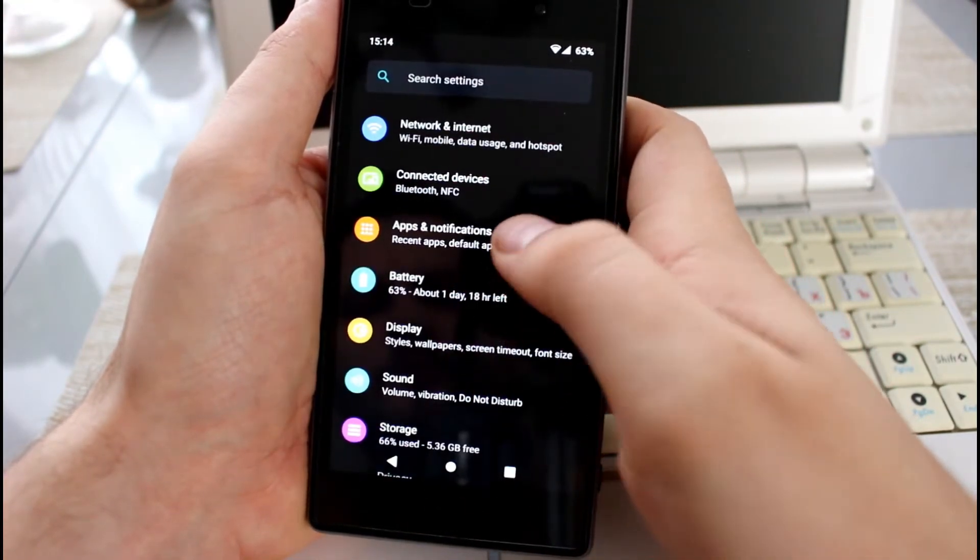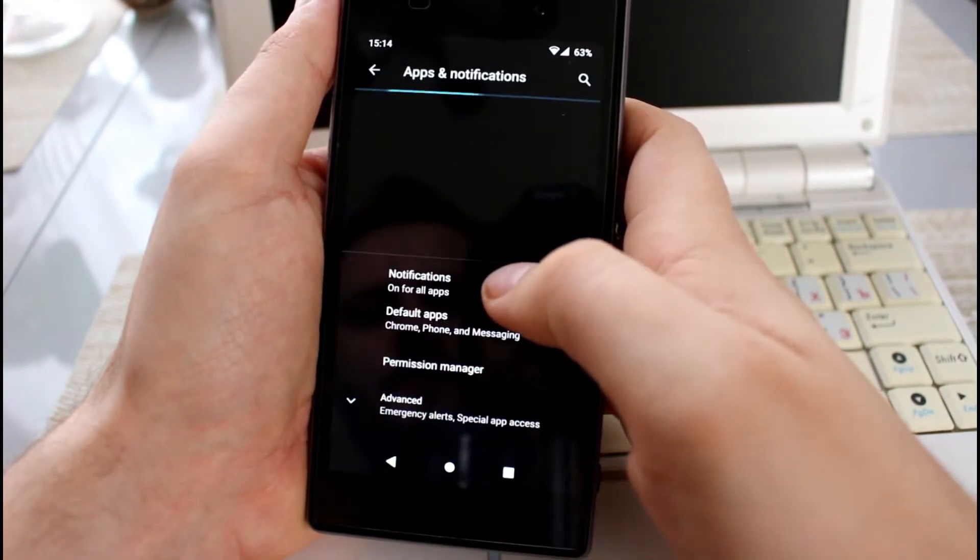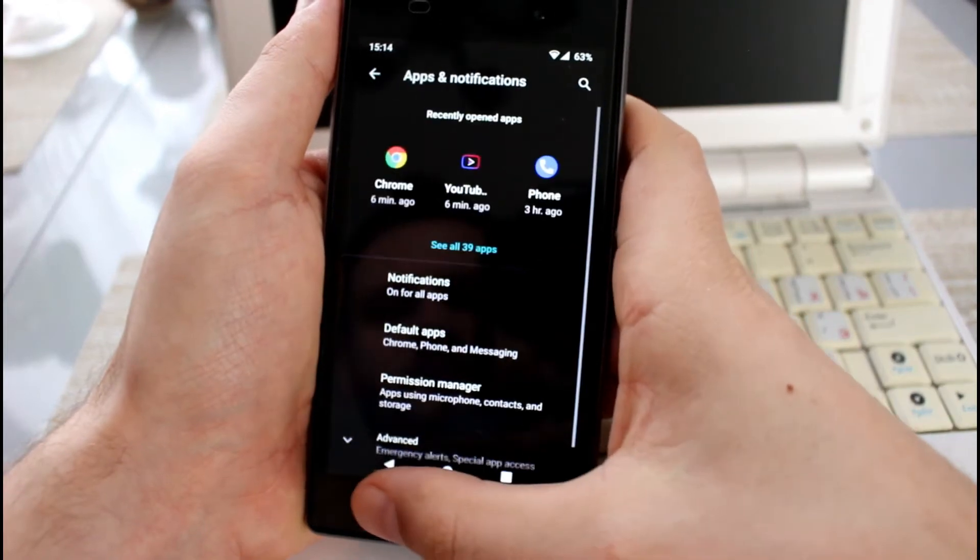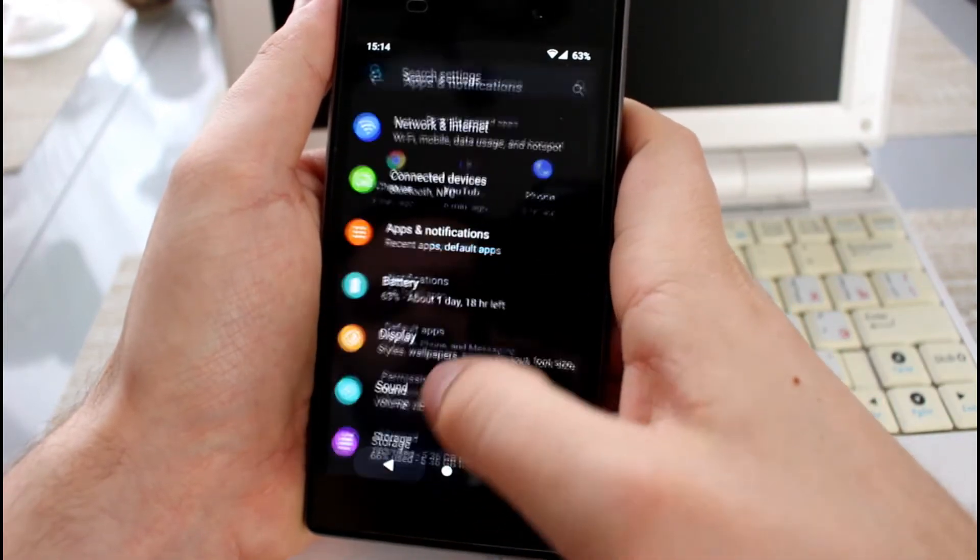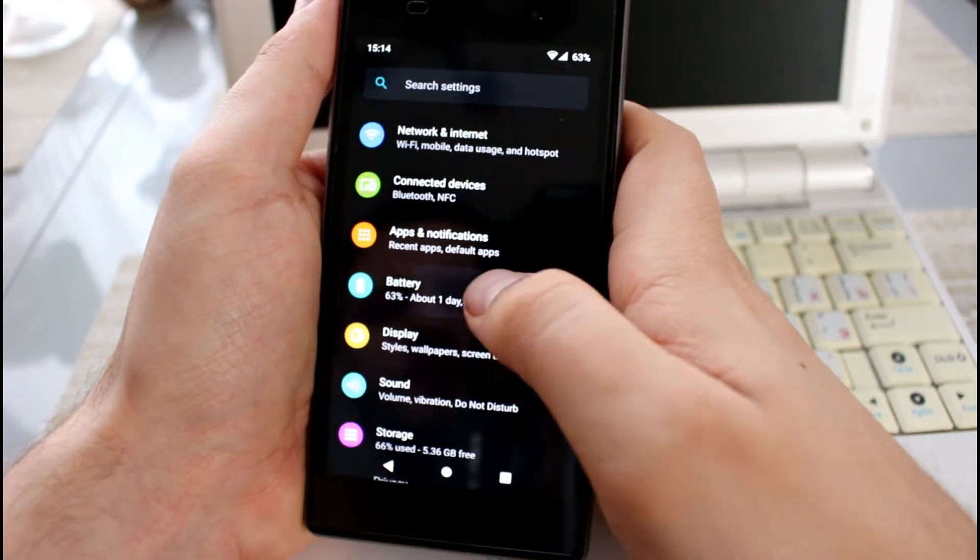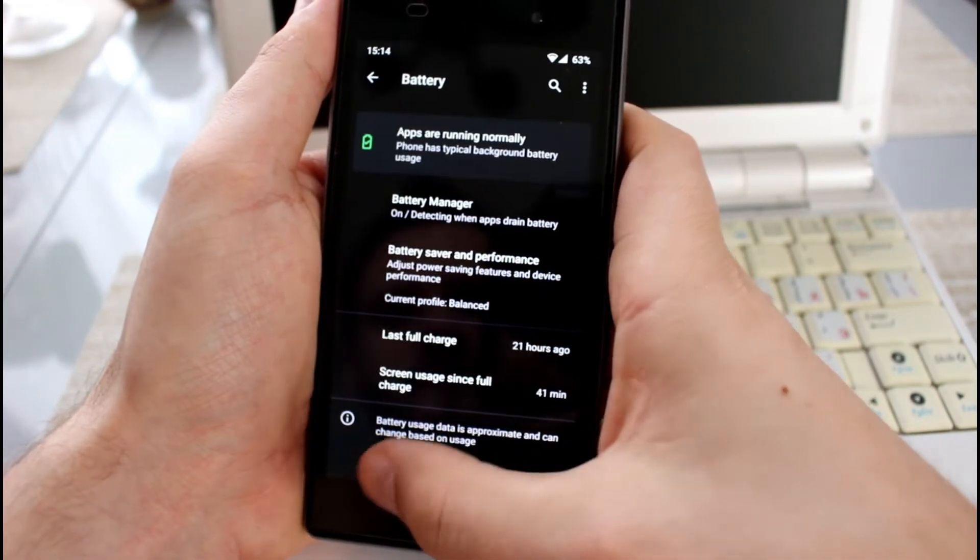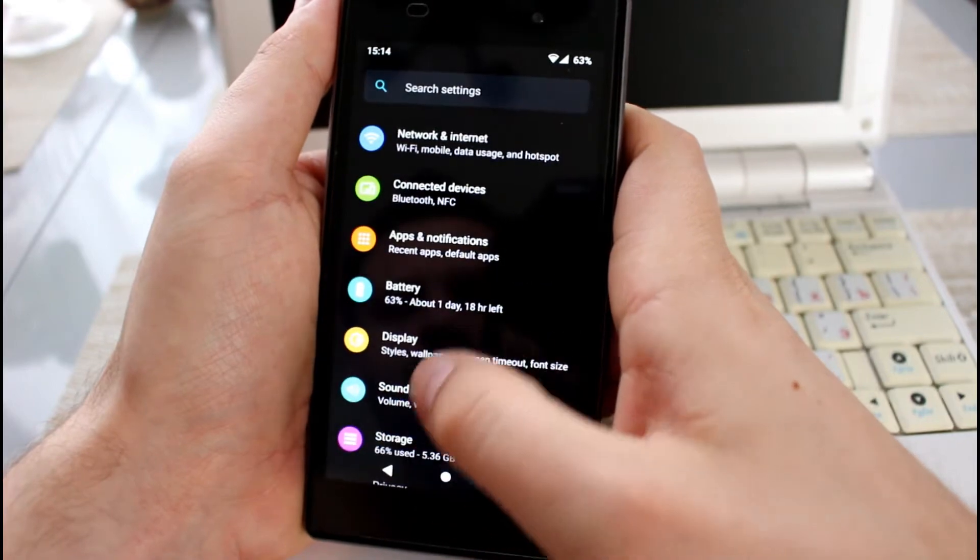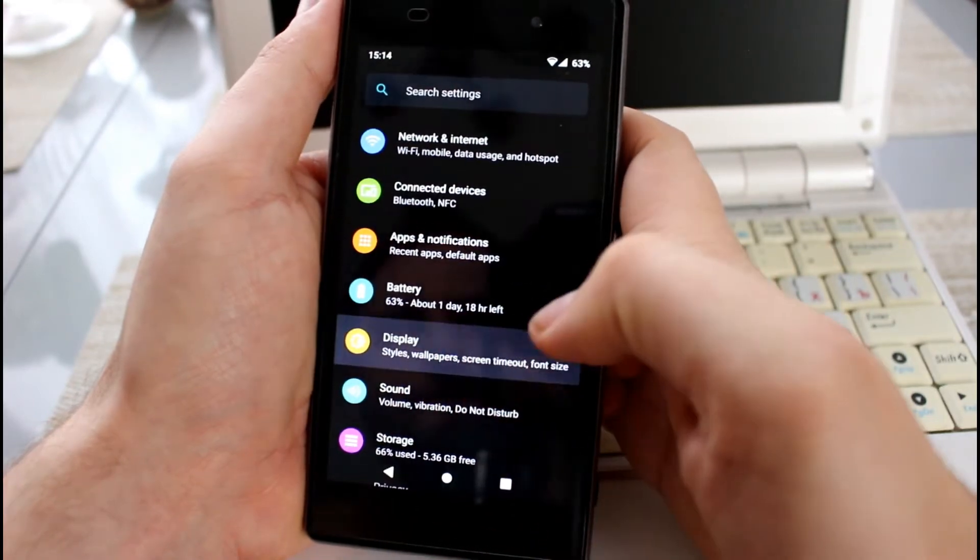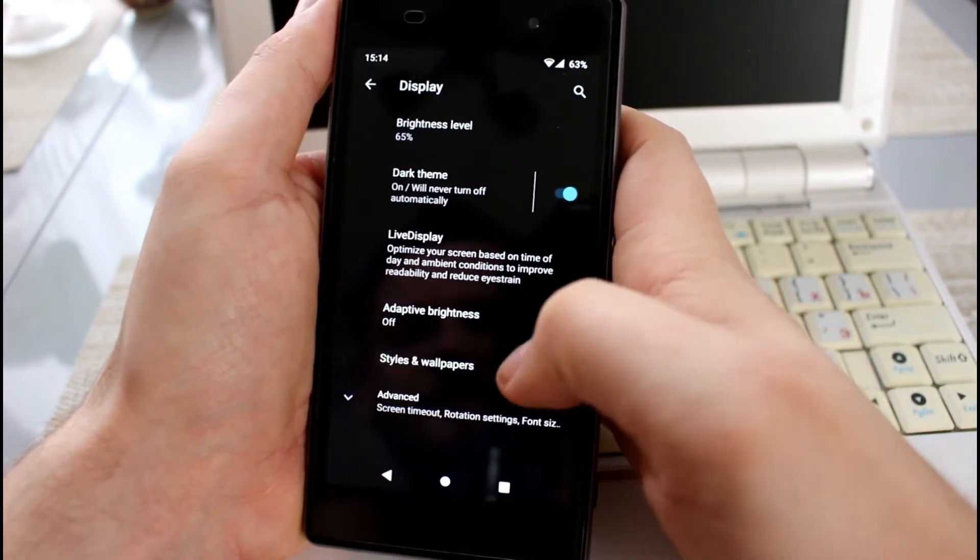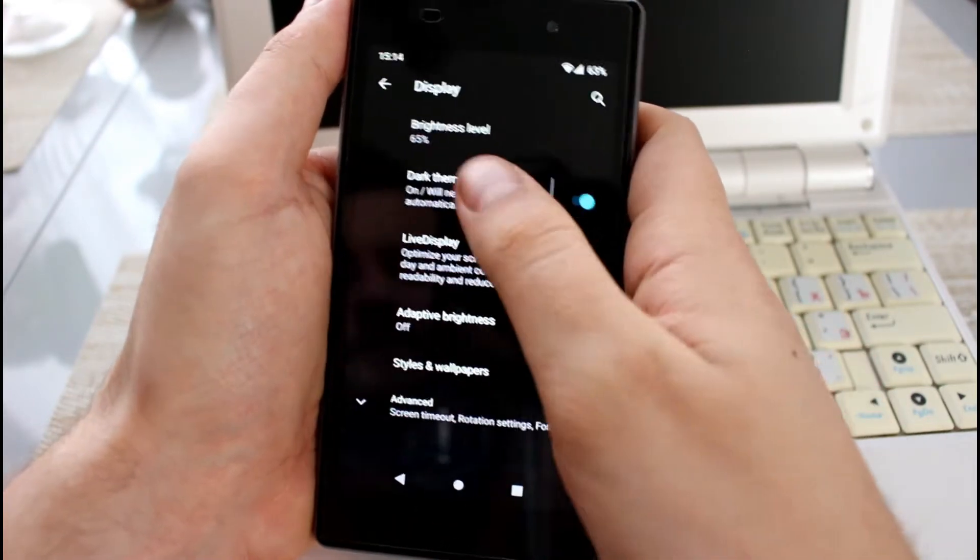Developer is still improving the ROM, so if you have any issues, please report it on the Lineage OS 17 thread on XDA. Also, you can download the latest build in this thread.